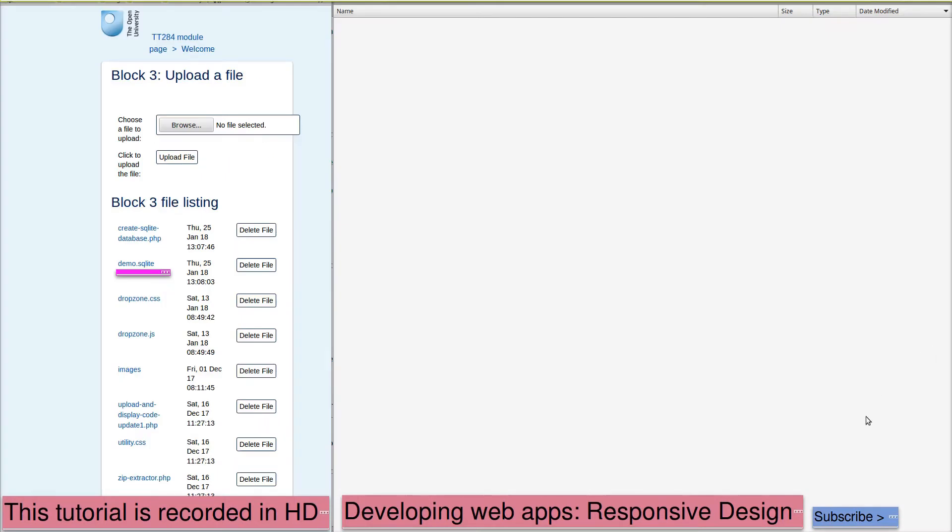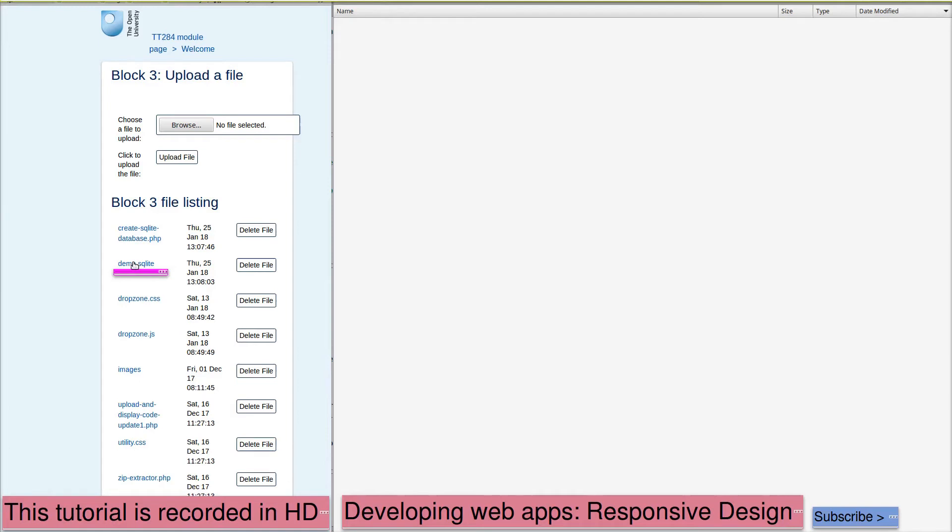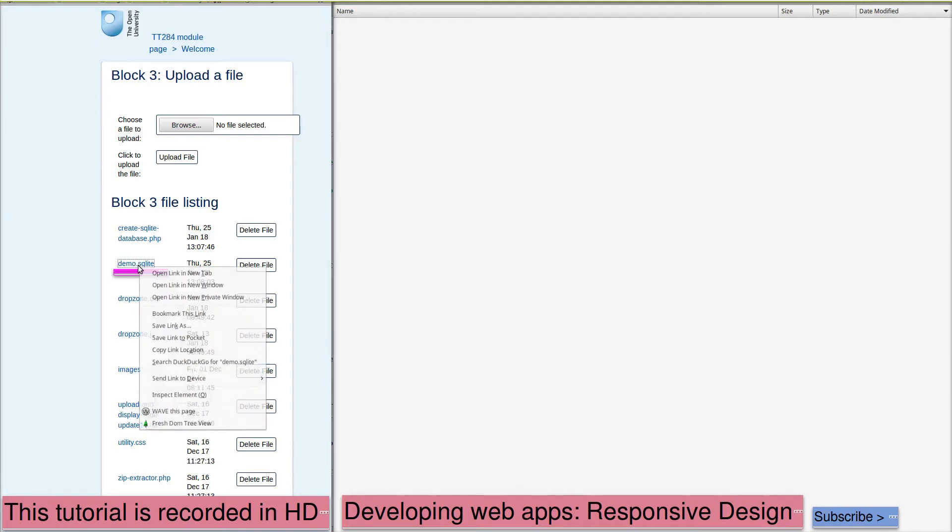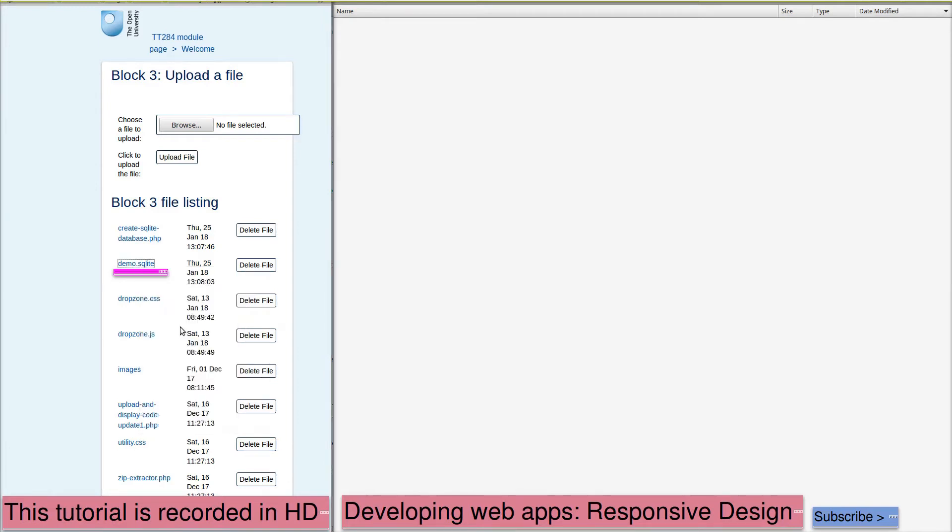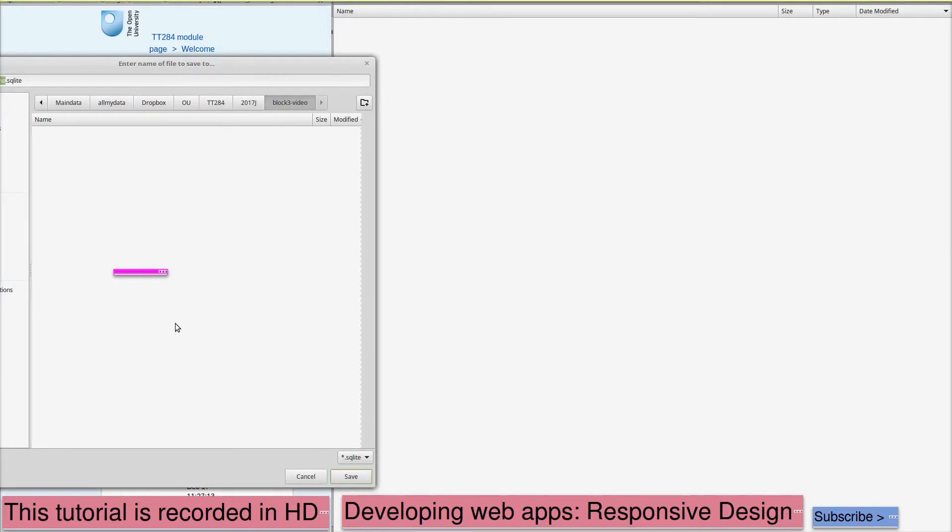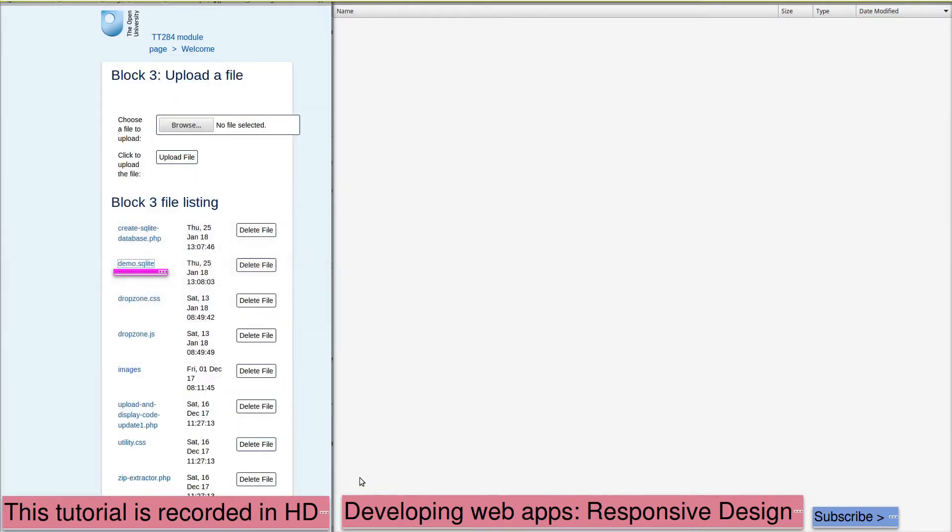My demo SQLite file has appeared in the folder alongside the script that created it. I'm now going to right-click on demo SQLite, save link as, and save it onto my own computer.